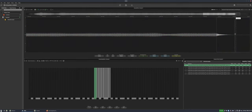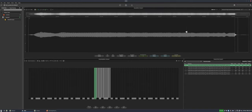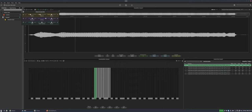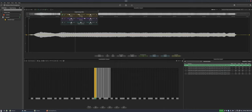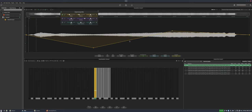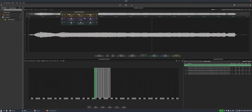We also have a spectrum view, or you can split the view to see both waveform and spectrum simultaneously — really useful if you're trying to trim a sample for release triggers.